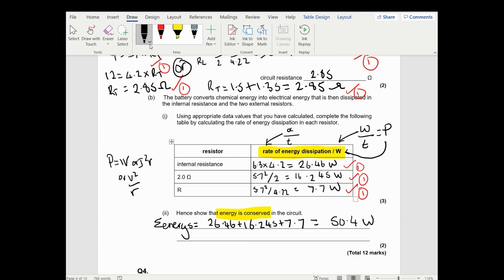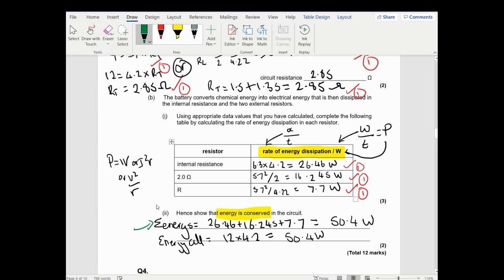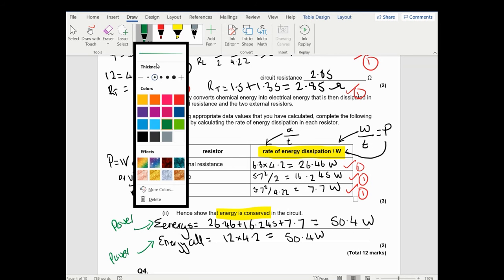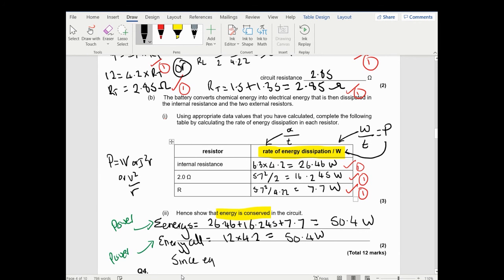To show energy is conserved: the power of the cell equals 12 times 4.2, which equals 50.4 watts. So the power provided by the cell equals the power dissipated in the components. Since they're equal, energy is conserved. This is a nice question because it uses knowledge of internal resistance and Kirchhoff's laws - you can annotate circuits in any way you want.